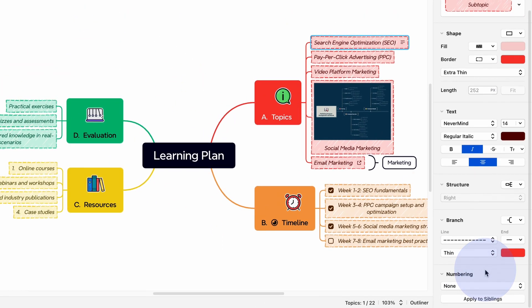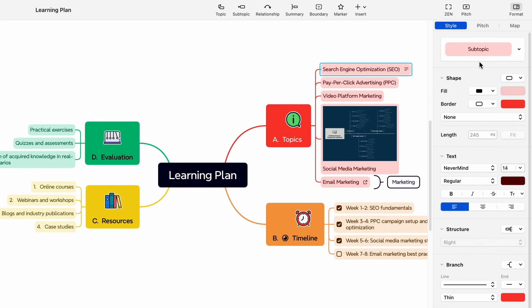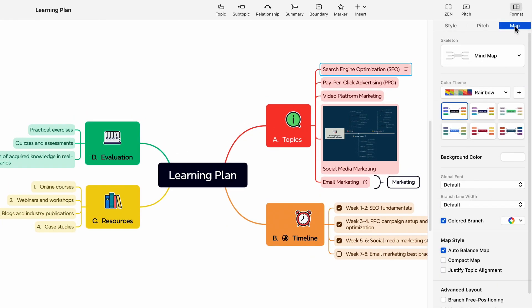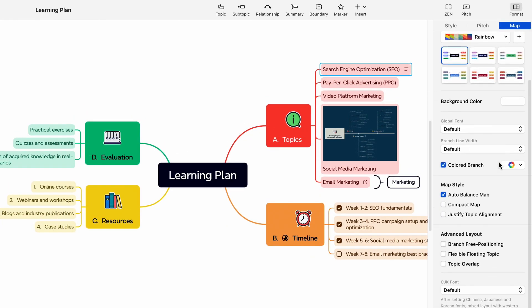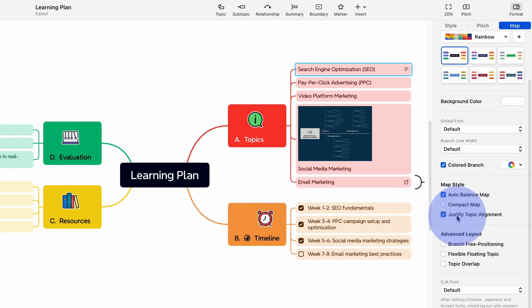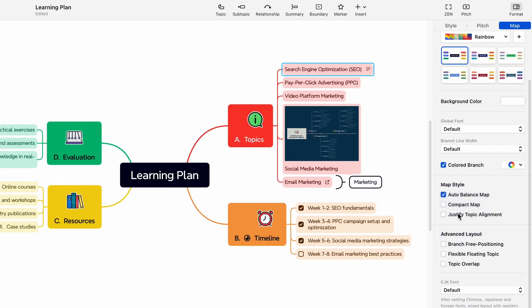In the map section, there are options for auto-balancing the map, compacting it, and justifying topic alignment. These options help refine the mind map and make it more visually pleasing.